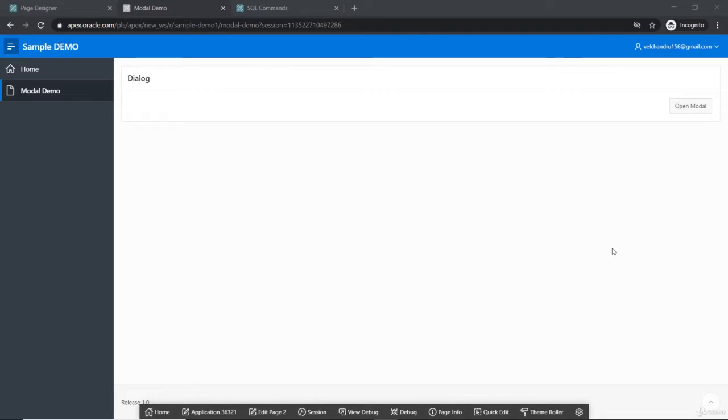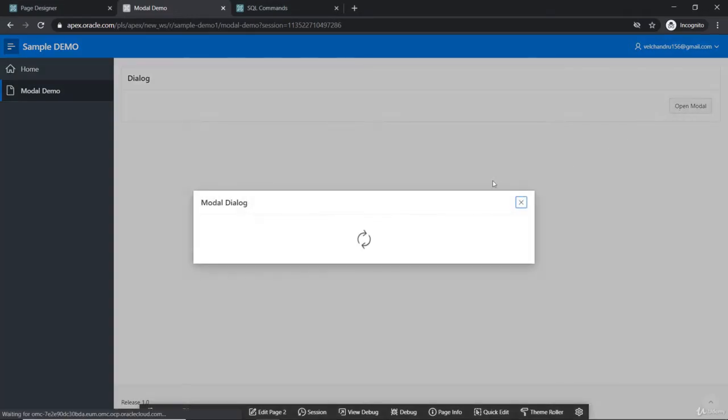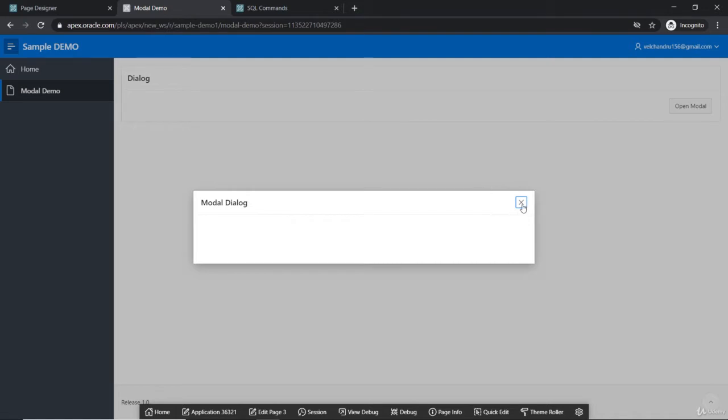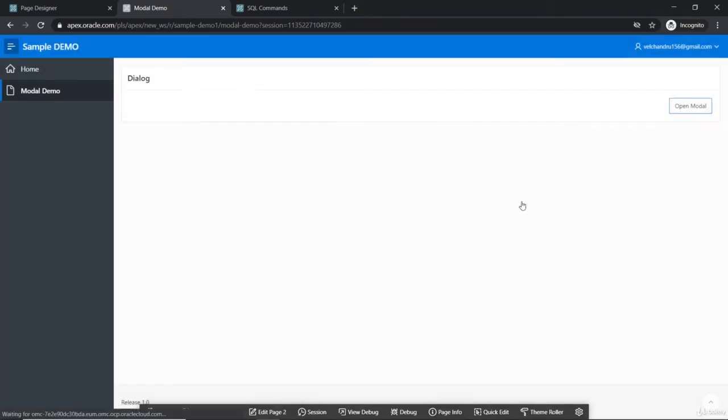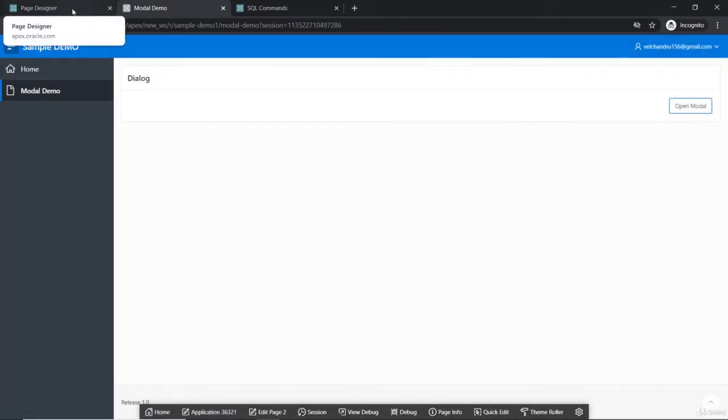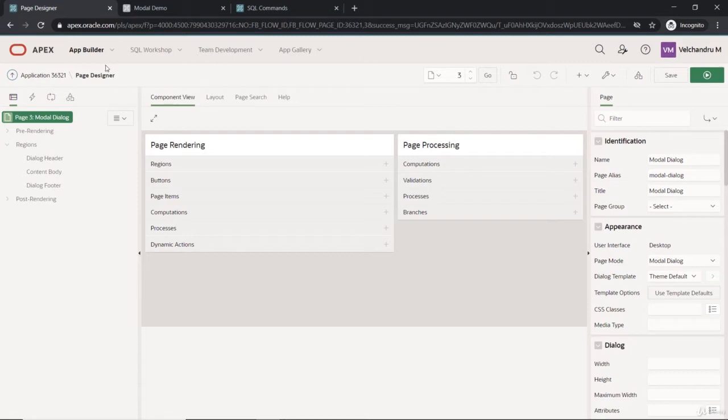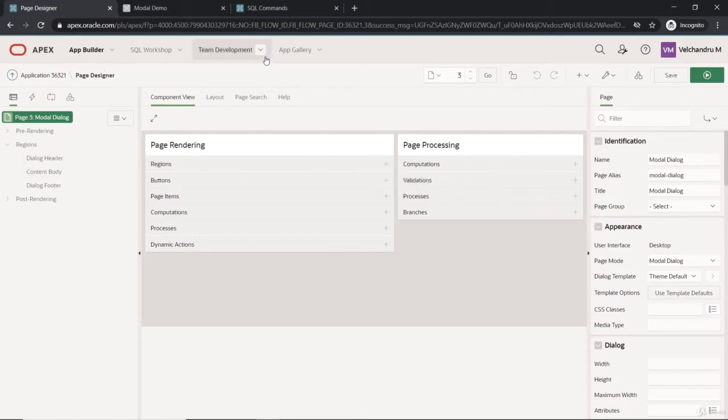Hello and welcome to the lecture. In the previous lecture we created a button that opens the model dialog, and that's empty now. We don't have any components inside, so let's create a component which is the form region and some page items. We have to create a region, that would be a form.